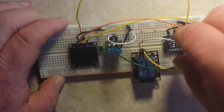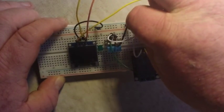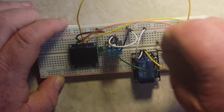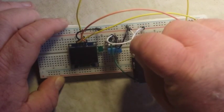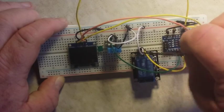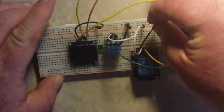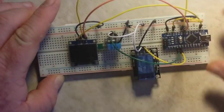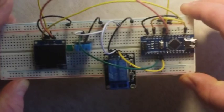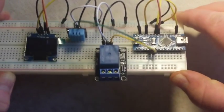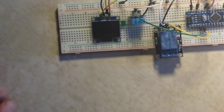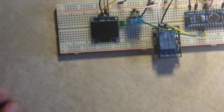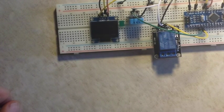Then 5-volt going to our positive rail, and ground, of course, going to the ground rail. Now, you can see that. Nothing much to it. All we need now is to add a little bit of programming and she'll be good to go.